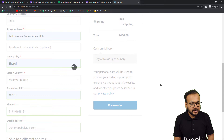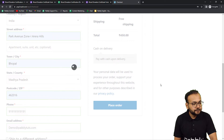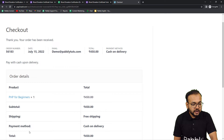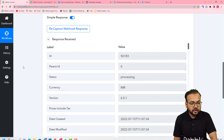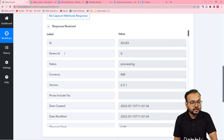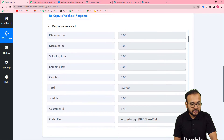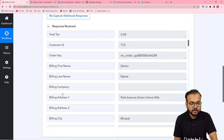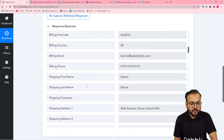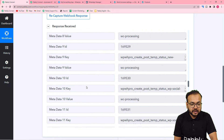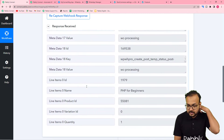After filling the details, click Place Order. This is a test purchase — not an actual purchase. It shows 'Thank you, your order has been received'. Now checking the workflow, you can see the data is captured in the response, showing the order ID, currency, date, price, customer name, address, phone number, and all other details.